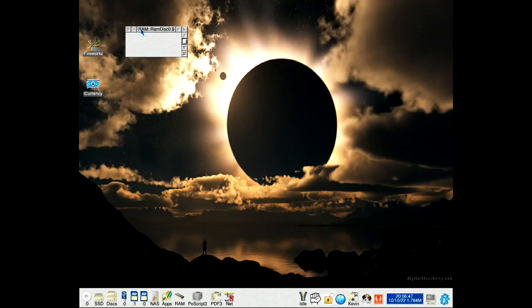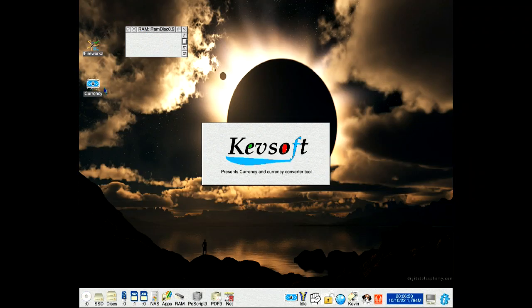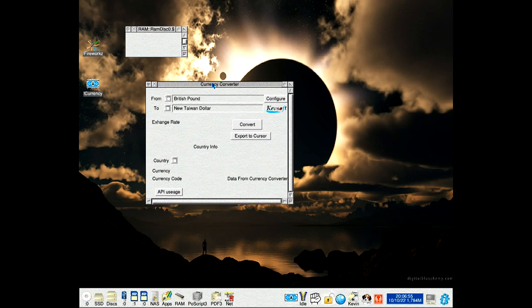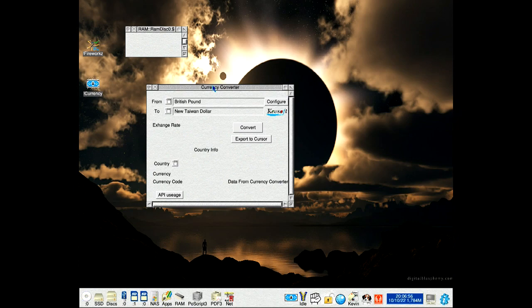This is an update to my currency conversion application called Currency. I know it's not a very imaginative name, but it does what it's there for.